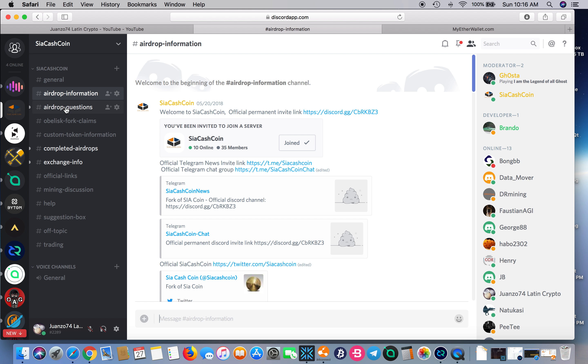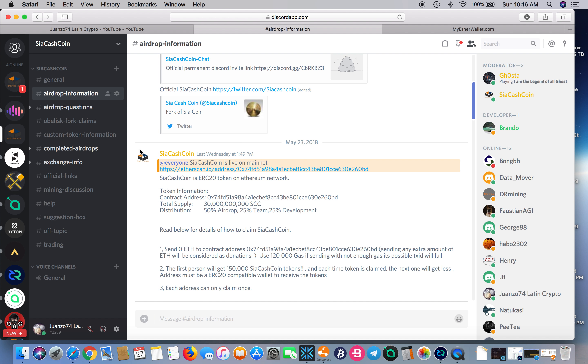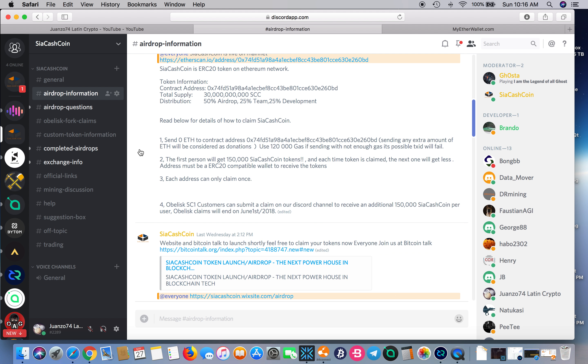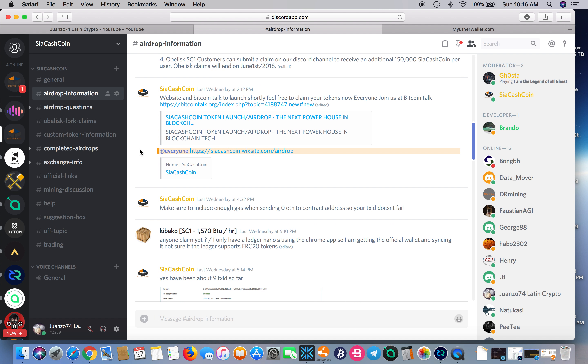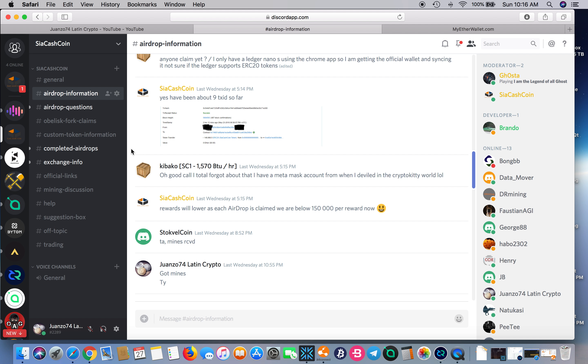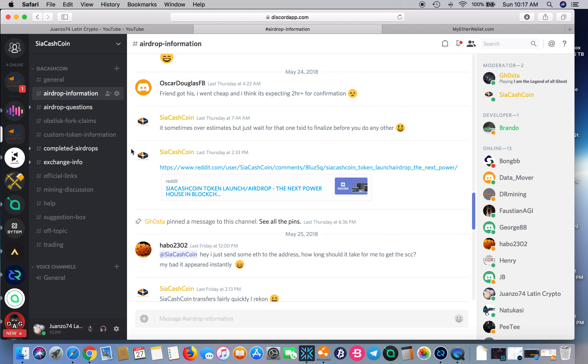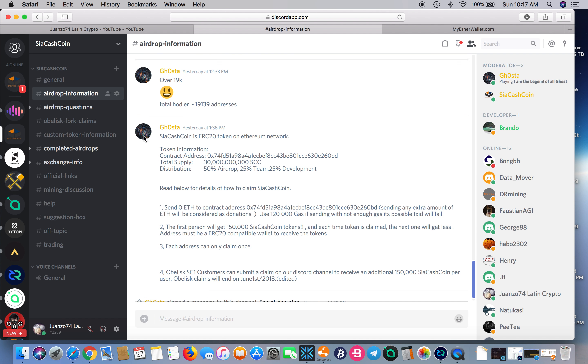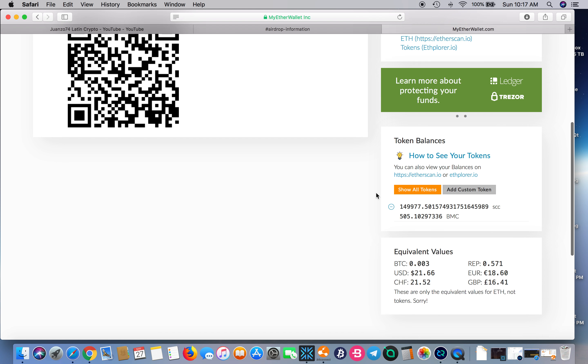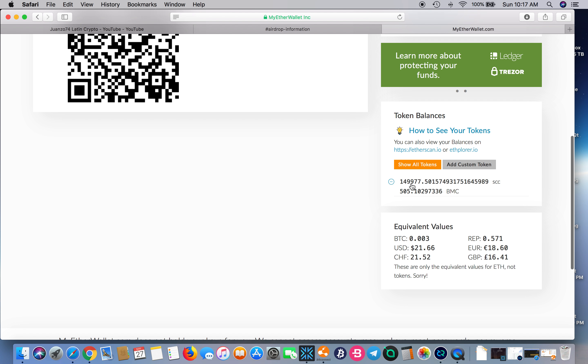Anyway, I ended up participating in the airdrop and I received 149,977 tokens. I was the 33rd person to participate in the airdrop.